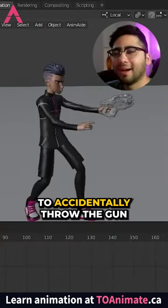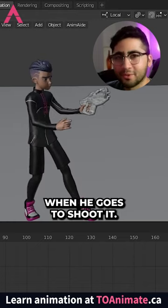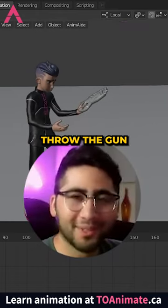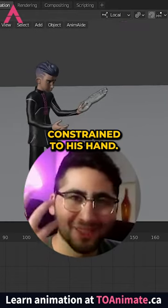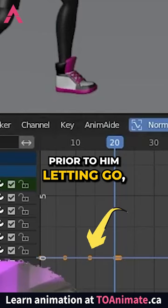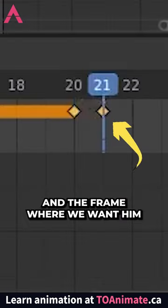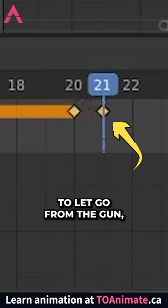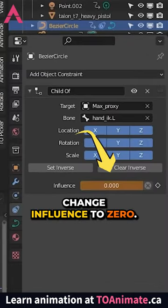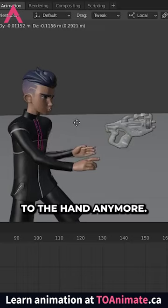I want Max to accidentally throw the gun when he goes to shoot it. We can't have him throw the gun if the gun is constrained to his hand. So on the frame prior to him letting go, we set a key on 100% influence. And on the frame where we want him to let go of the gun, we change influence to zero. Now the gun isn't constrained to the hand anymore.